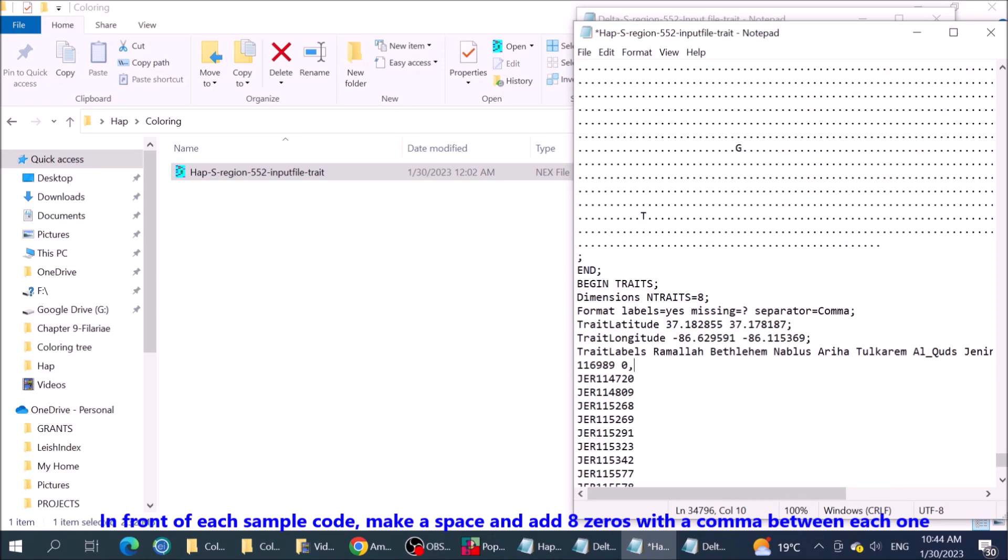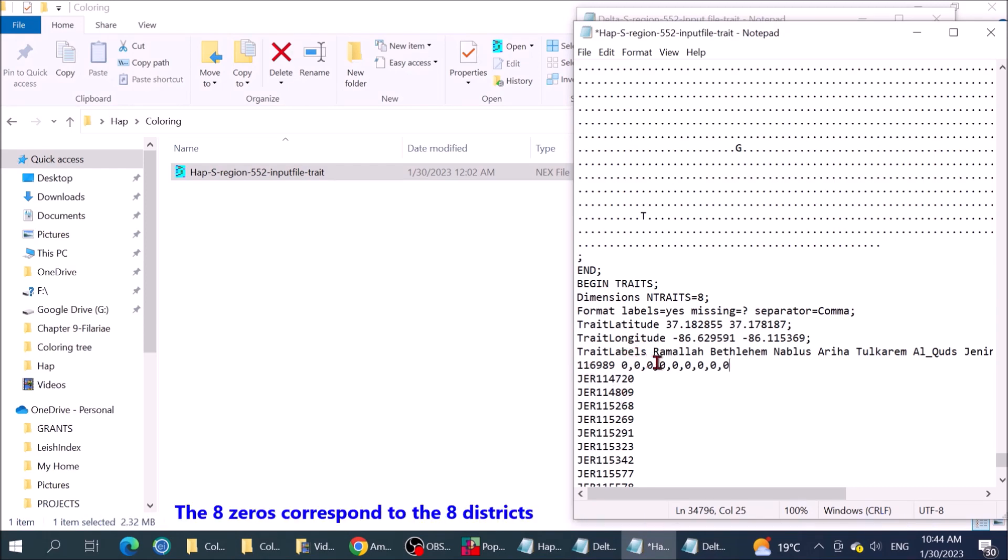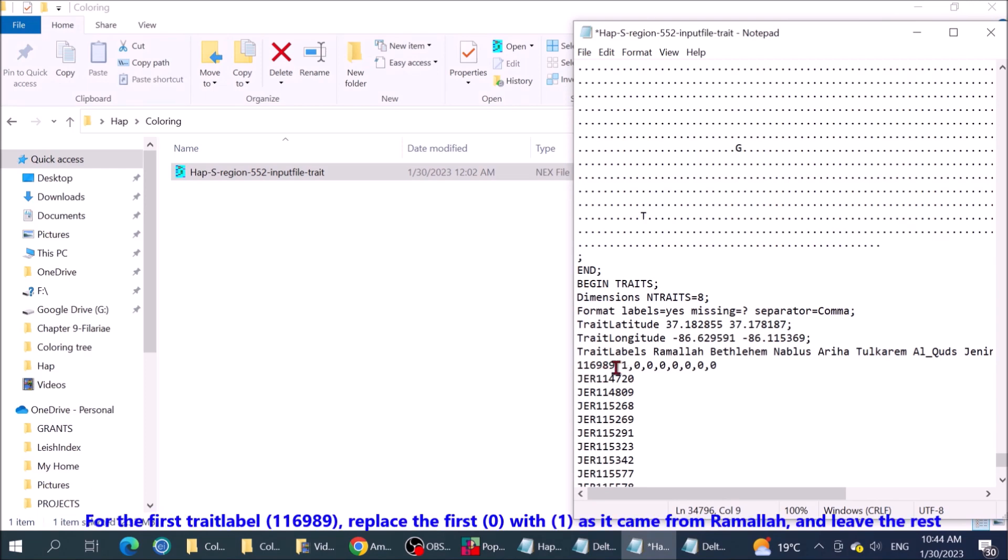In front of each sample code, make a space and add 8 zeros with a comma between each one. The 8 zeros correspond to the 8 geographical districts. For the first trait label, replace the first zero with one, as it came from Ramallah. And leave the rest.